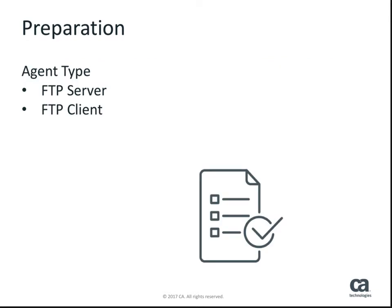When you are configuring a system agent for file transfer, there are two possible types of deployments to consider: FTP server or FTP client.